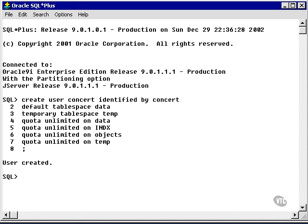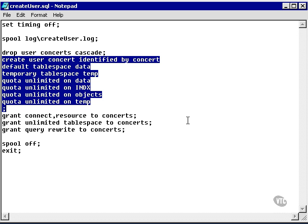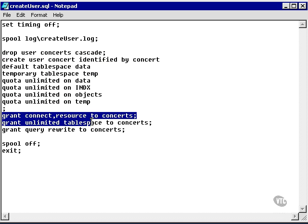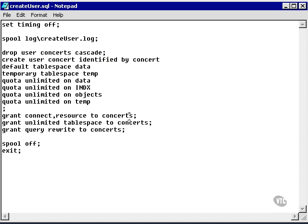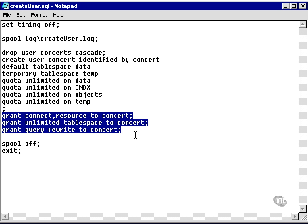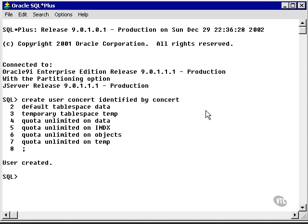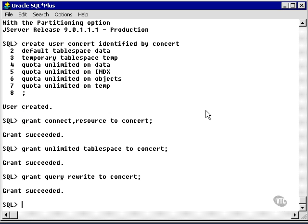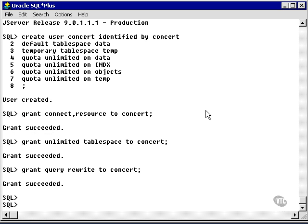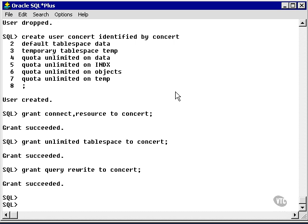Let's go back to the script again. I need to grant certain privileges. I'm going to change the name of concepts to concerts, and I'm going to grant certain privileges to the concert user, the new user, that allow me to actually create objects in the concert user. So I've created my new user, concert.